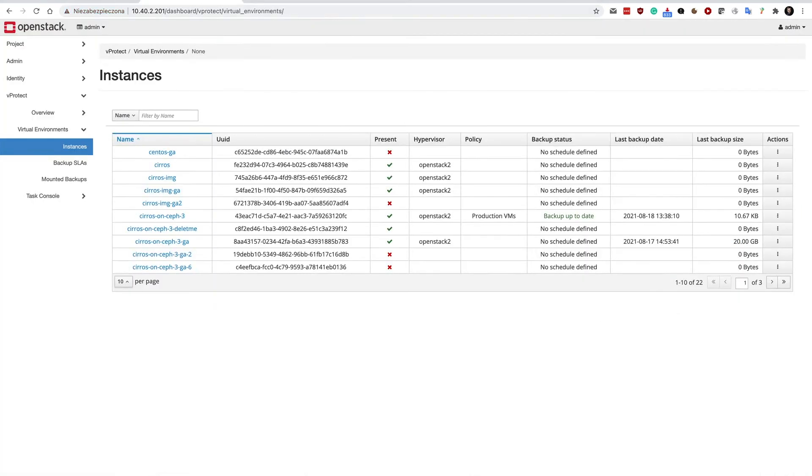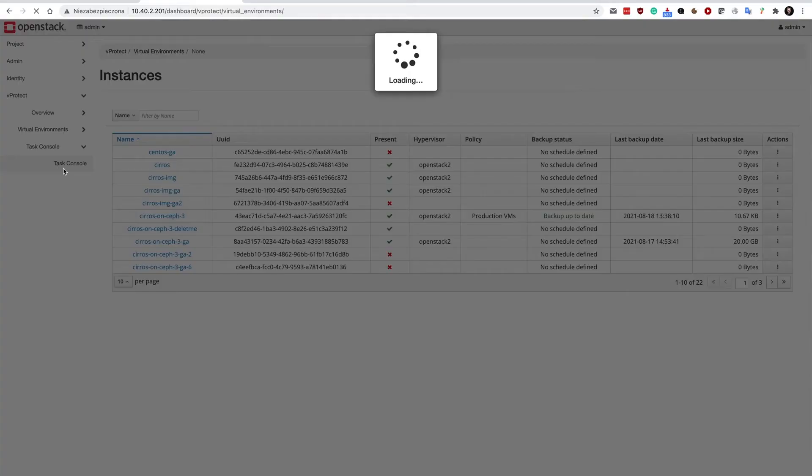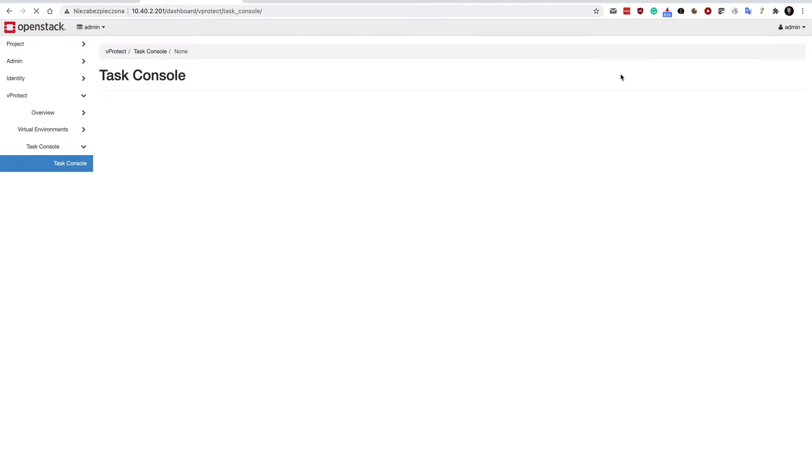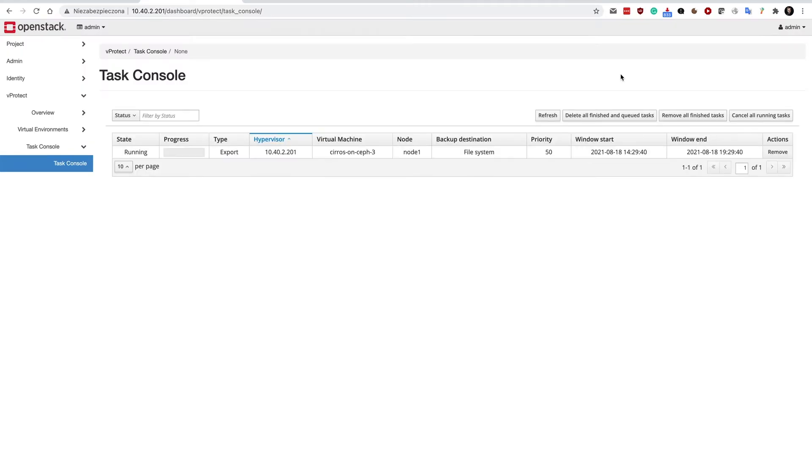To monitor the same process, you can go to the task console. Now we can see that the task is running, so the same information is accessible here directly from the OpenStack Horizon console.